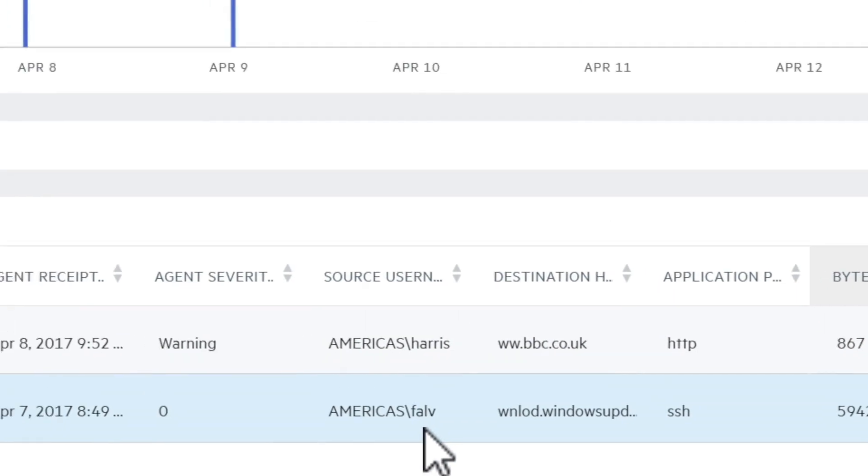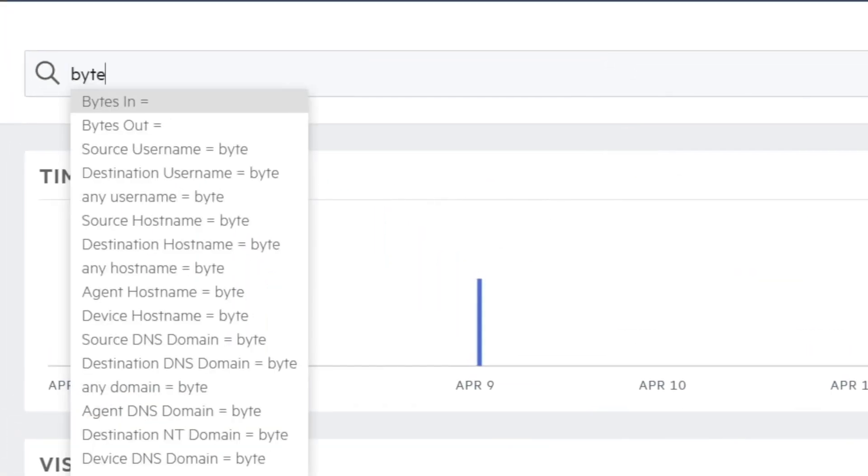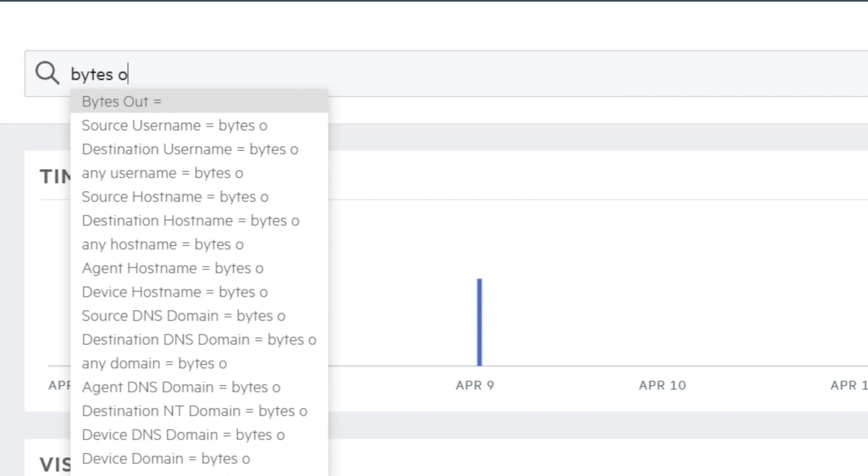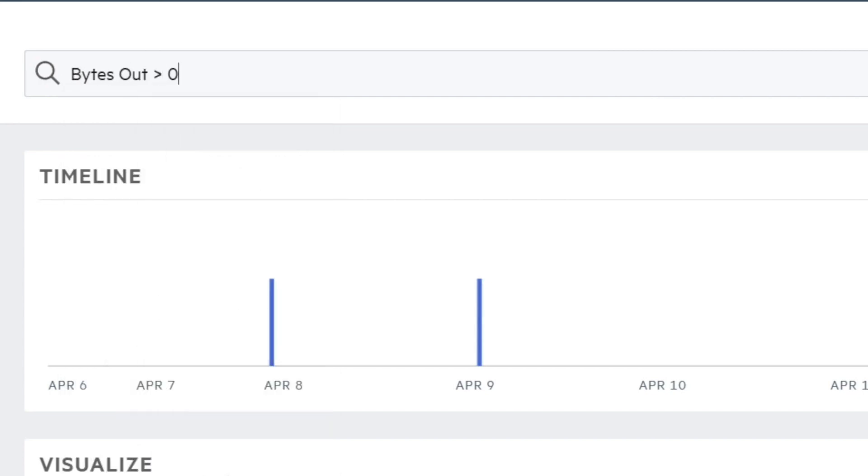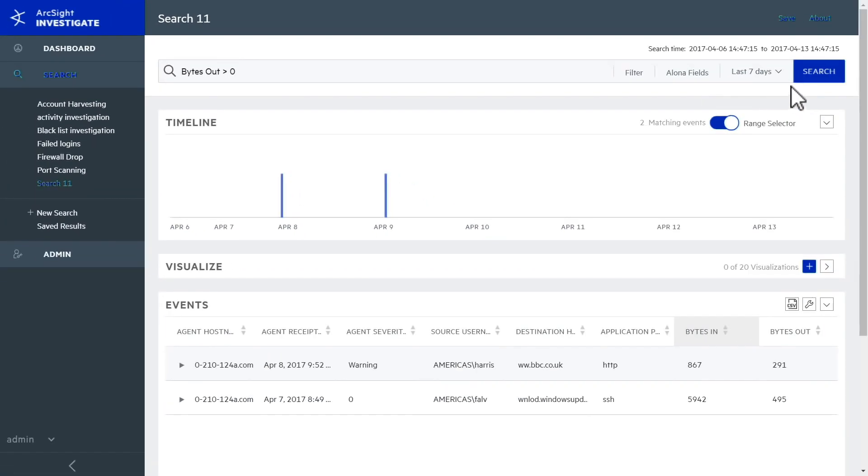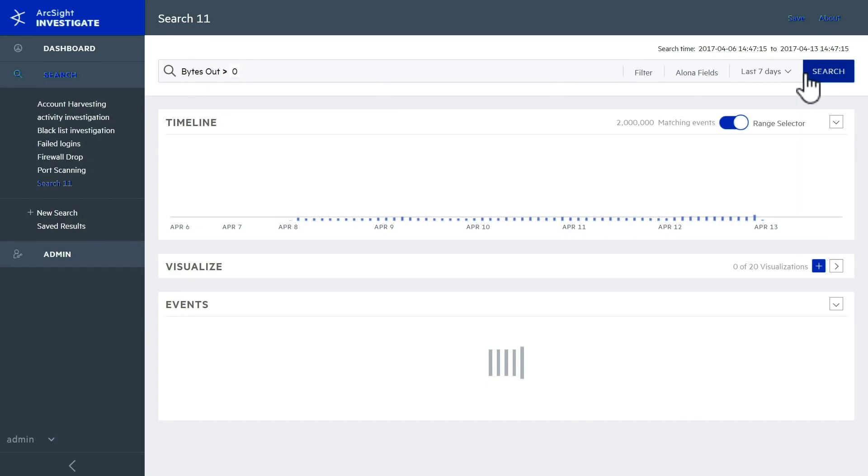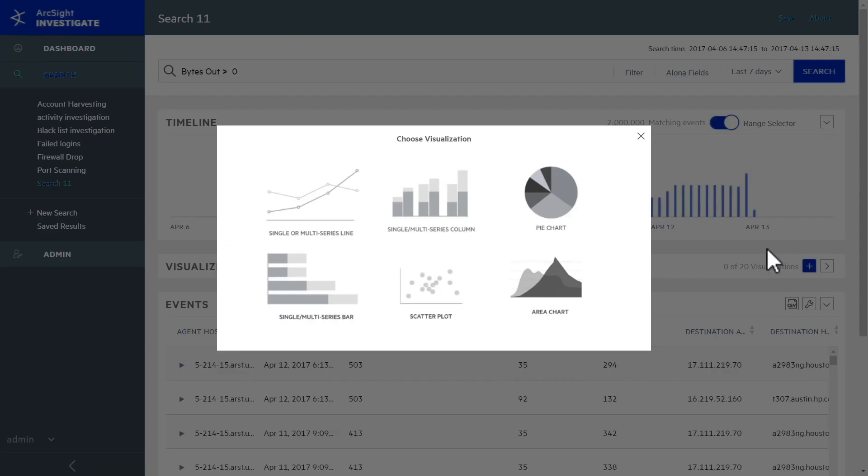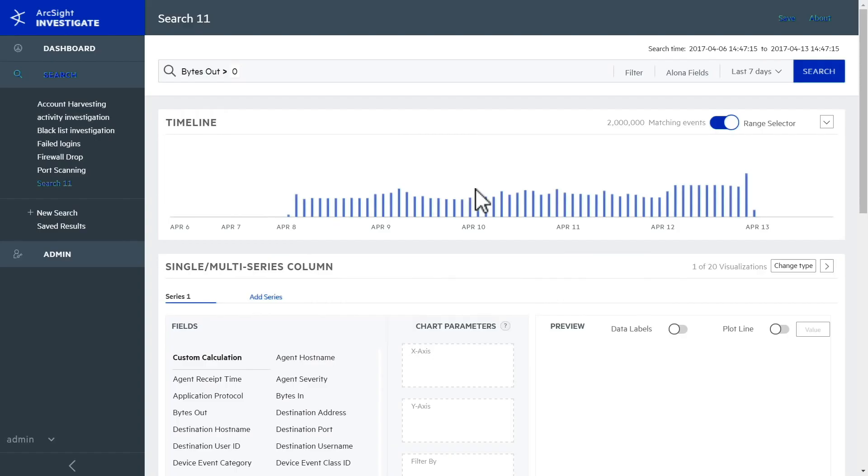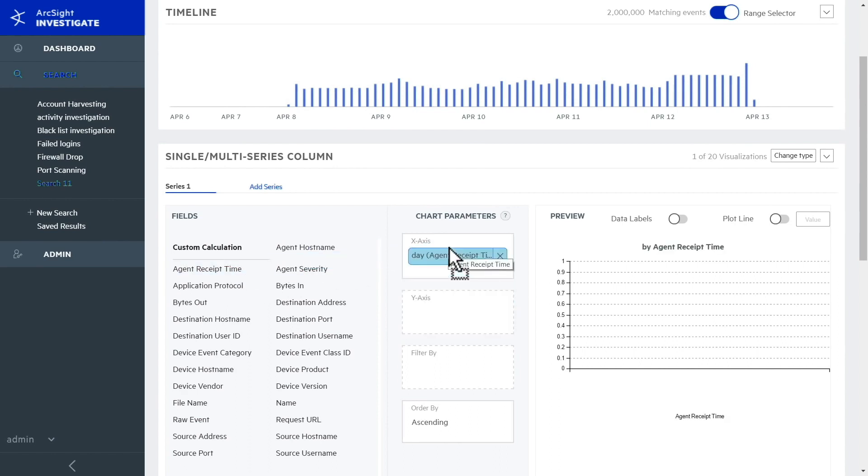You need to know what might have happened to their systems, so your first step is to examine the network traffic from these two users to see if anything changed after they visited the URL. The easiest way to do this is with a visualization. In just a few clicks, you create a chart that shows outgoing traffic over time for the past seven days.